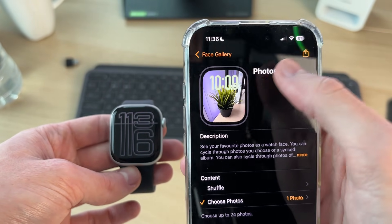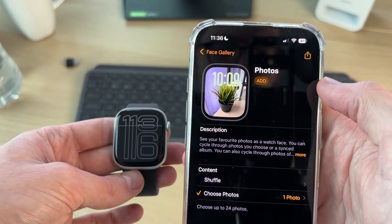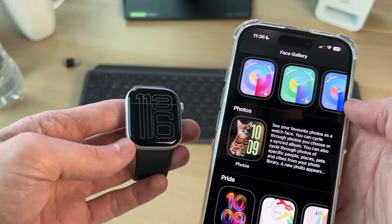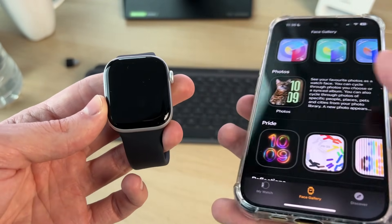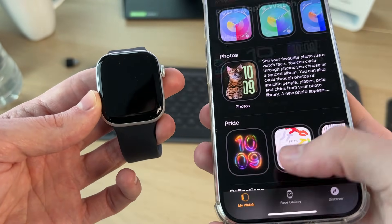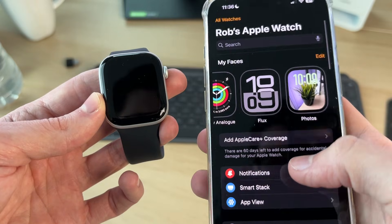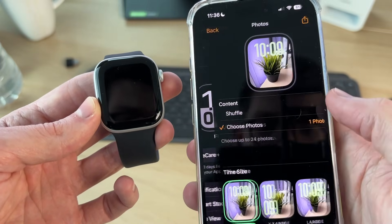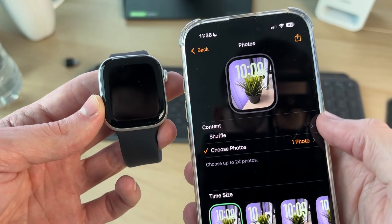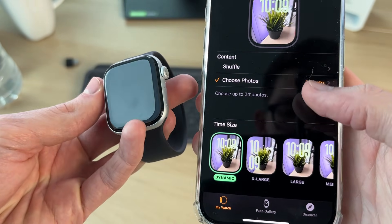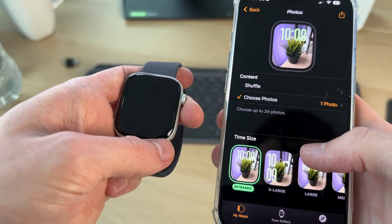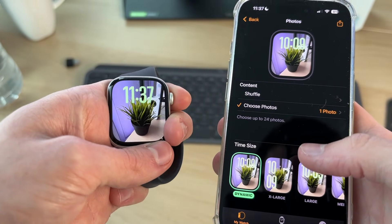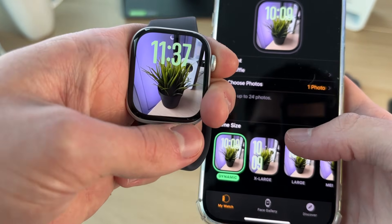Then go to the top and press Add, and now that's going to be used. If you then press your watch at the bottom, you want to select it, and you can also choose the time size.